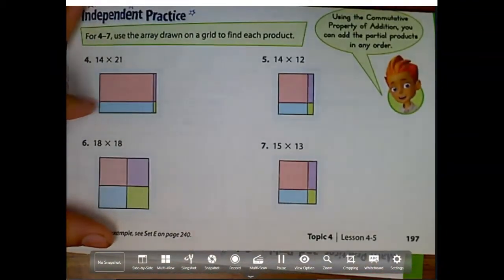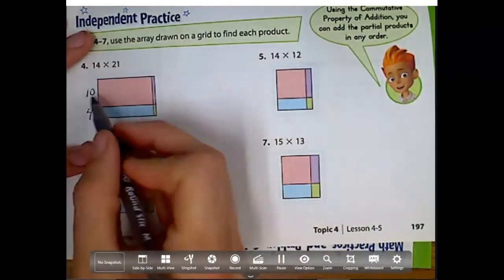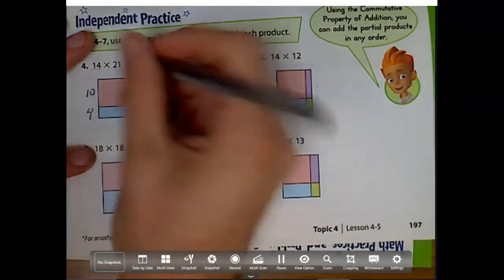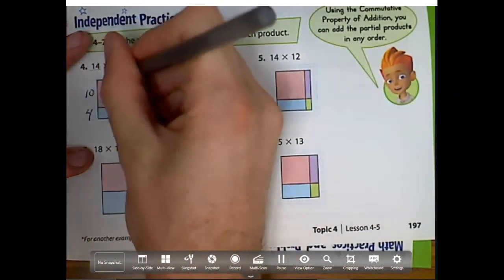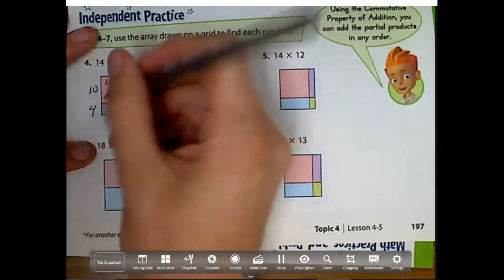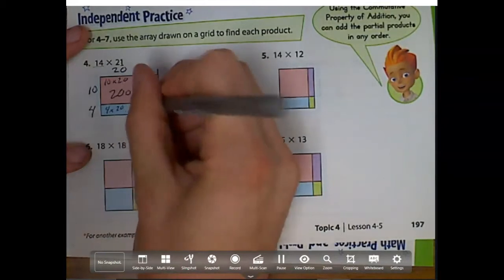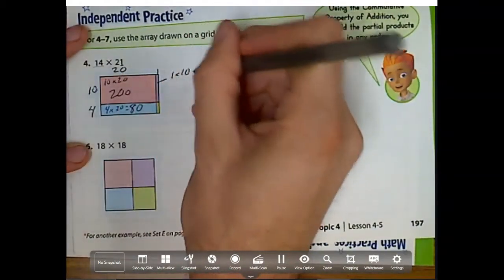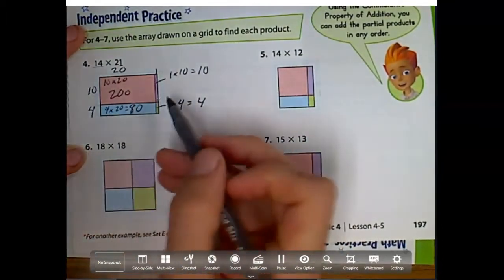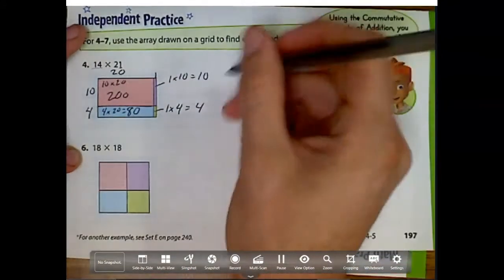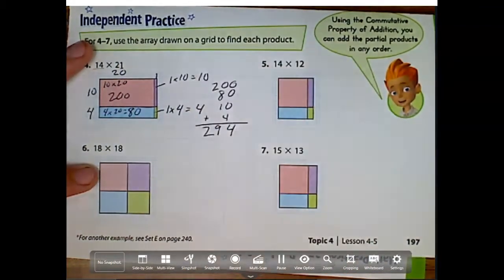Problem number 4: use the array drawn on a grid to find each product. Here we have 10 times 4 — this is 10, this is 4, making 14. This one is 20 long and this one is 1 long. So: 10 times 20 is 200, 4 times 20 is 80, 1 times 10 is 10, and 1 times 4 is 4. We can always count those blocks if unsure. Now we add them all up: 200 plus 80 plus 10 plus 4 is 294.